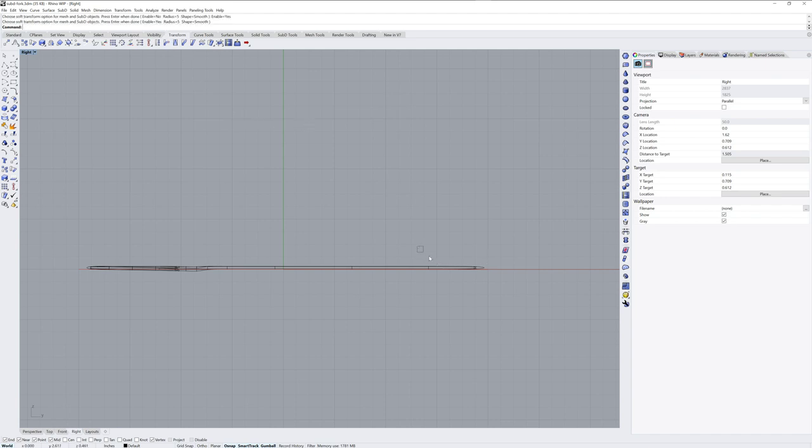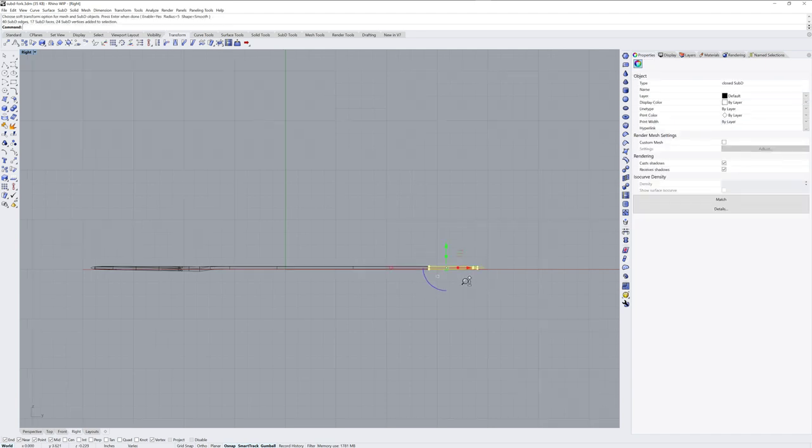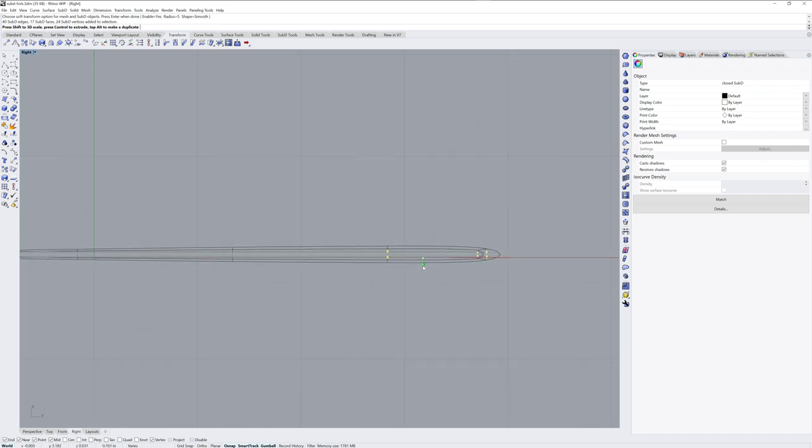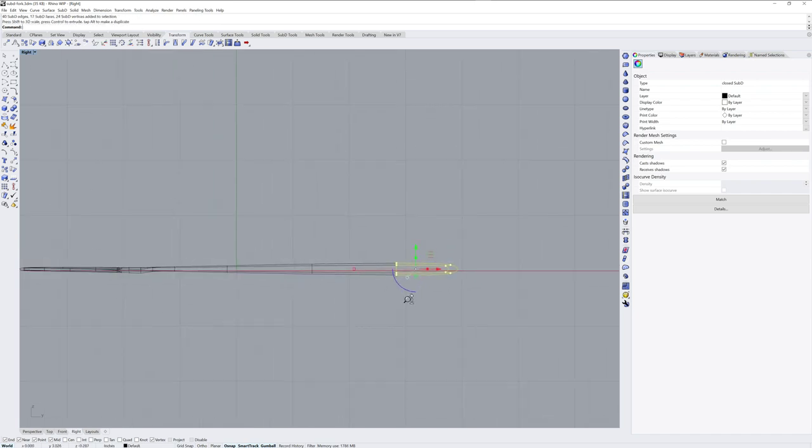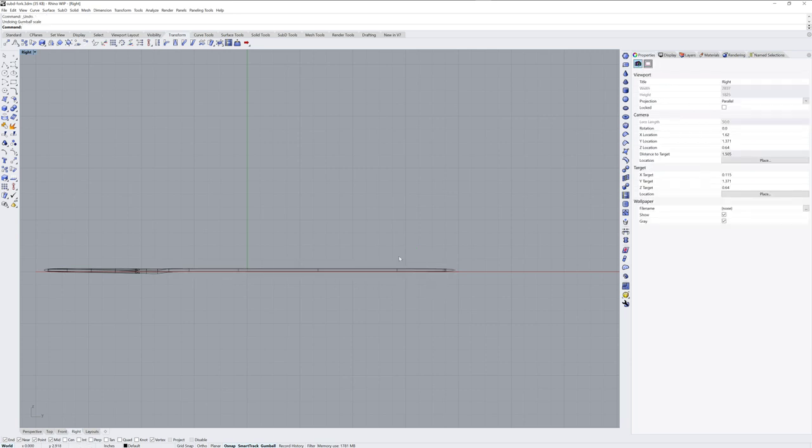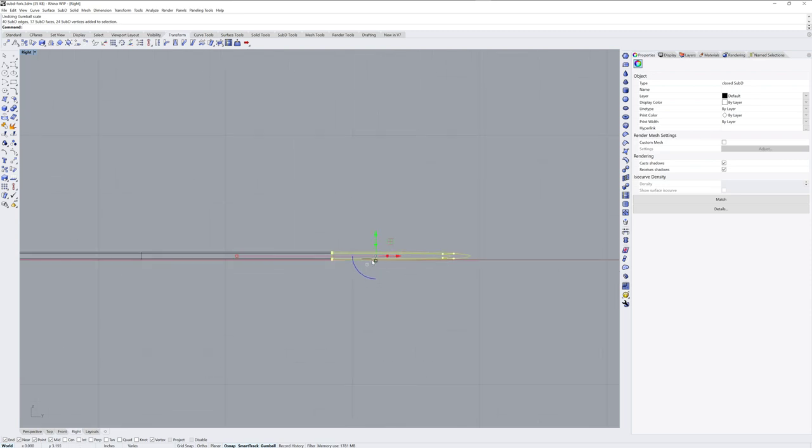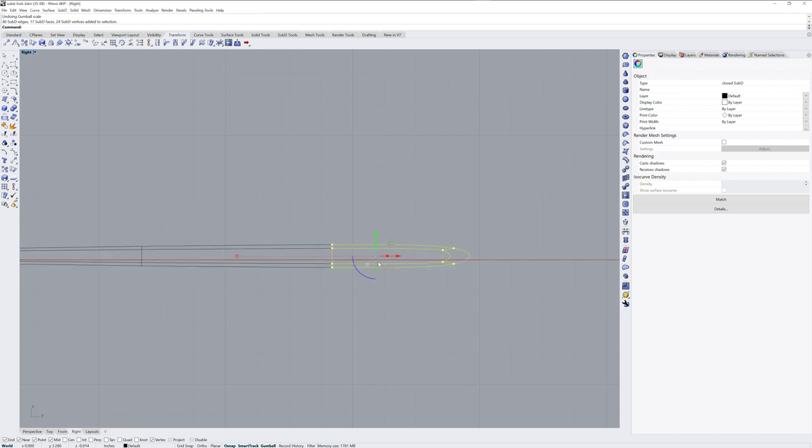And then if I sub object select these and start scaling, you'll see the change falls off over the radius set which was five by default. If I want this to be numerical I can click and release in that scale handle and type a value, so three times its current thickness. And now I've got 3/16 thickness here because my offset was at 1/16th.